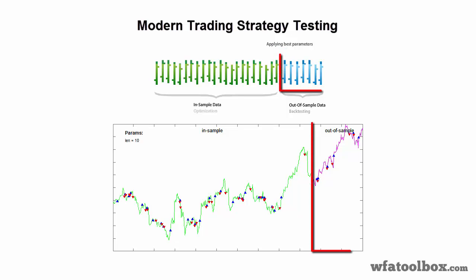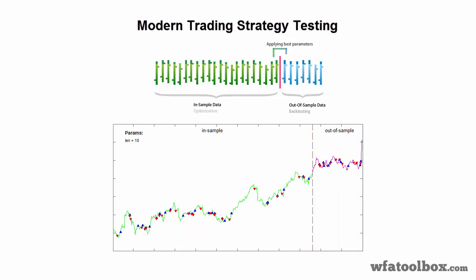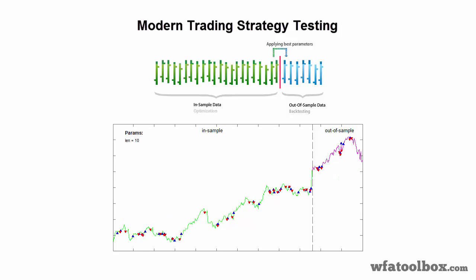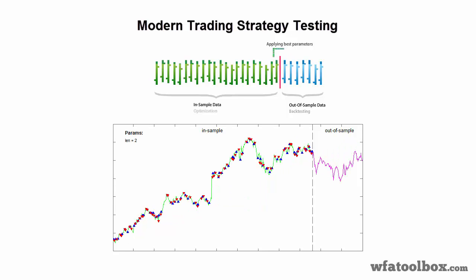During the second period, called out-of-sample, the parameters optimized in the previous step are applied. This process simulates a real trading system using experience — you optimize your system using historical data, and then test it as you would trade during the out-of-sample period with optimal parameters. Very often, people understand the trading result of the out-of-sample period as the actual one.